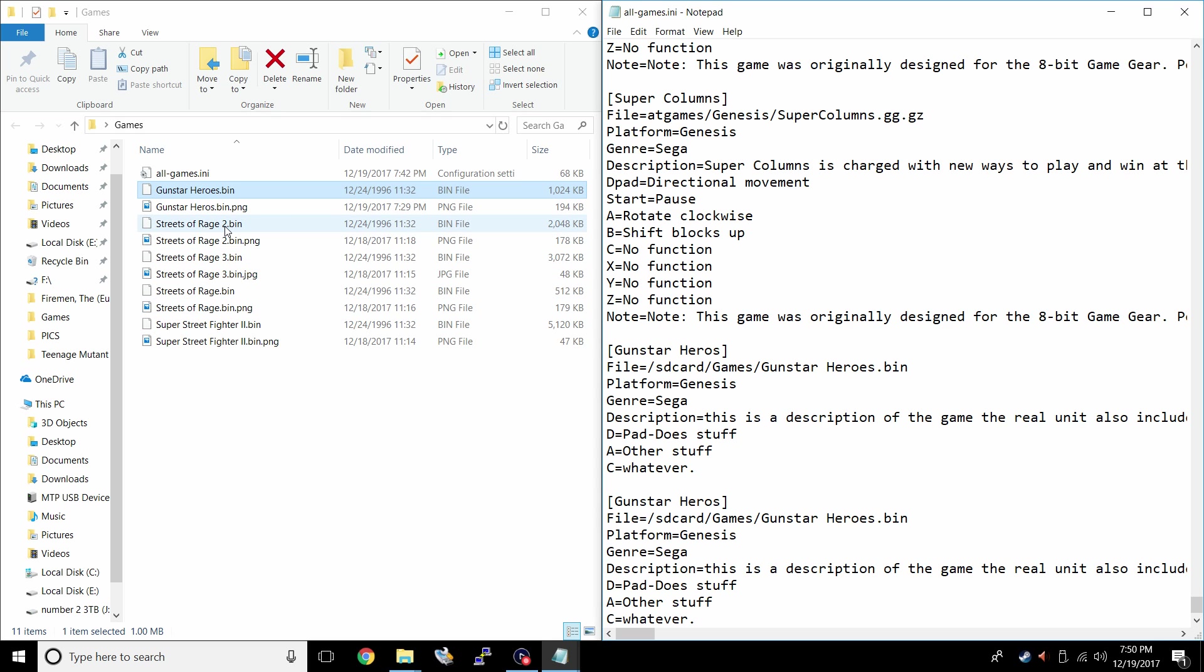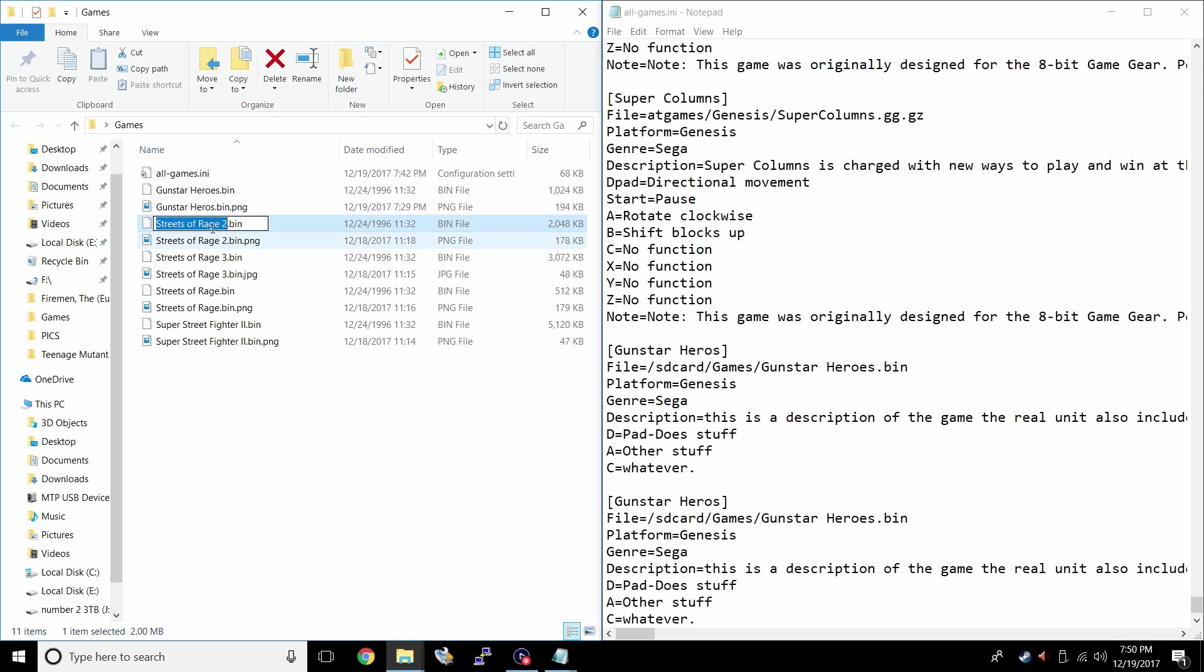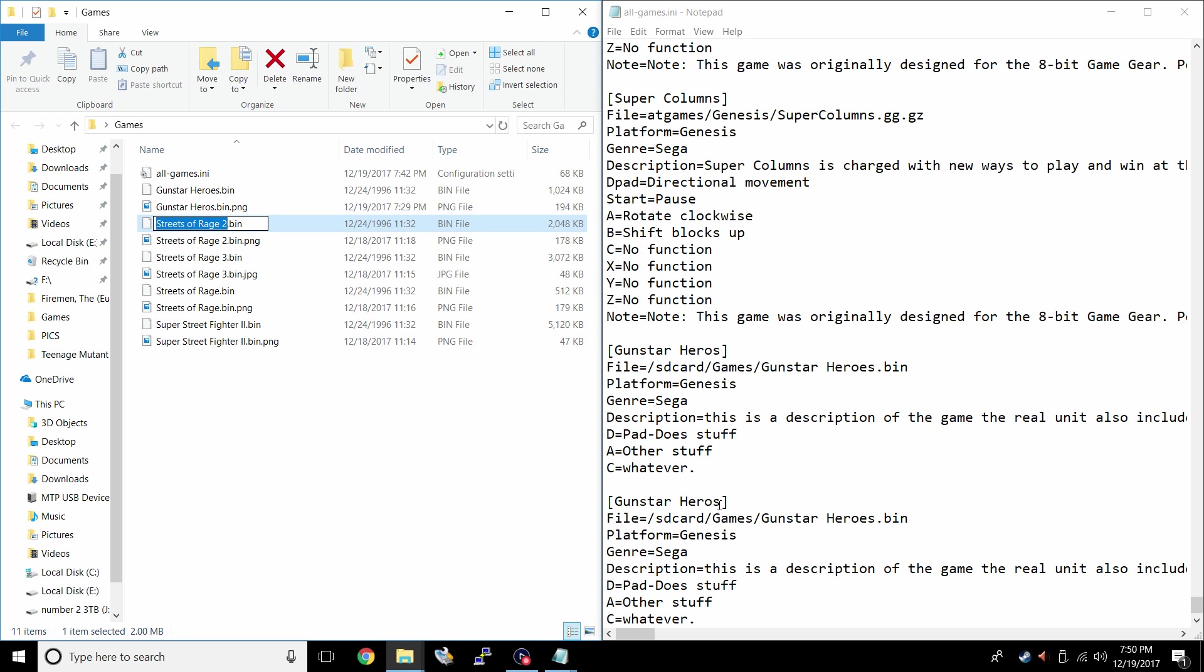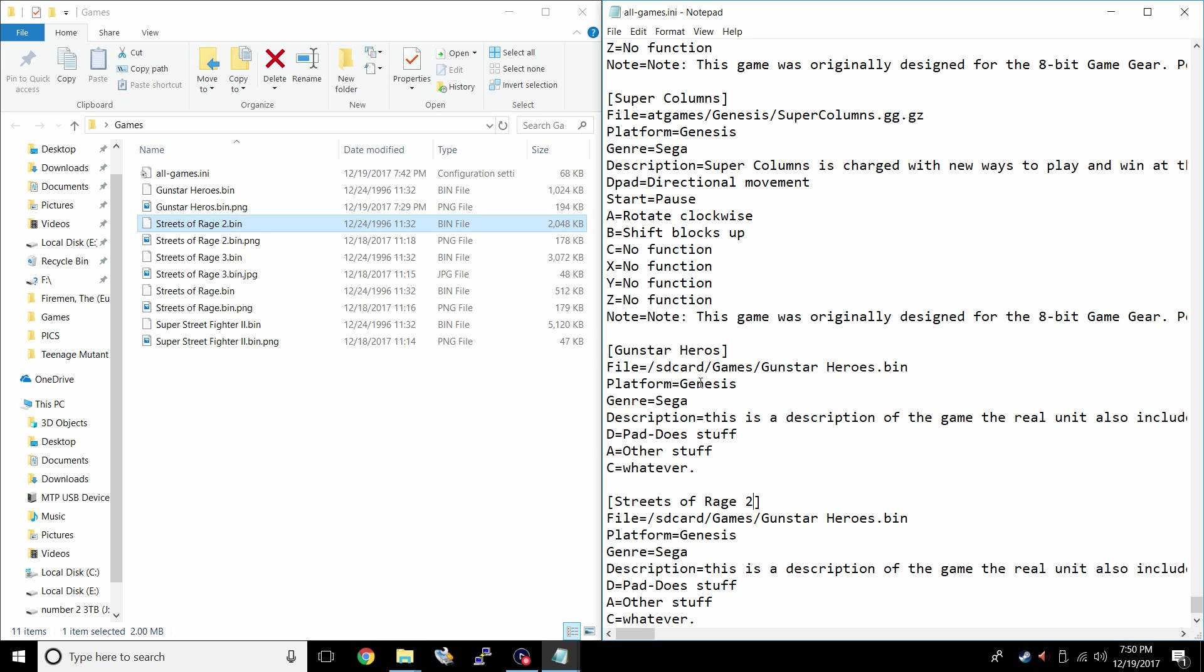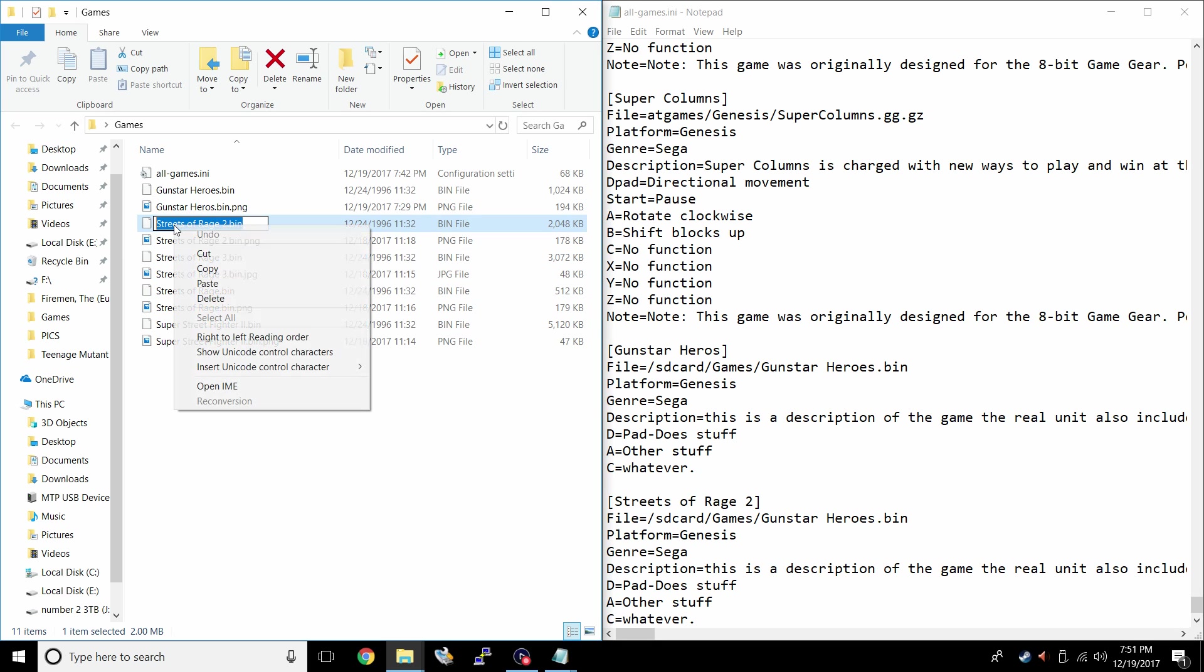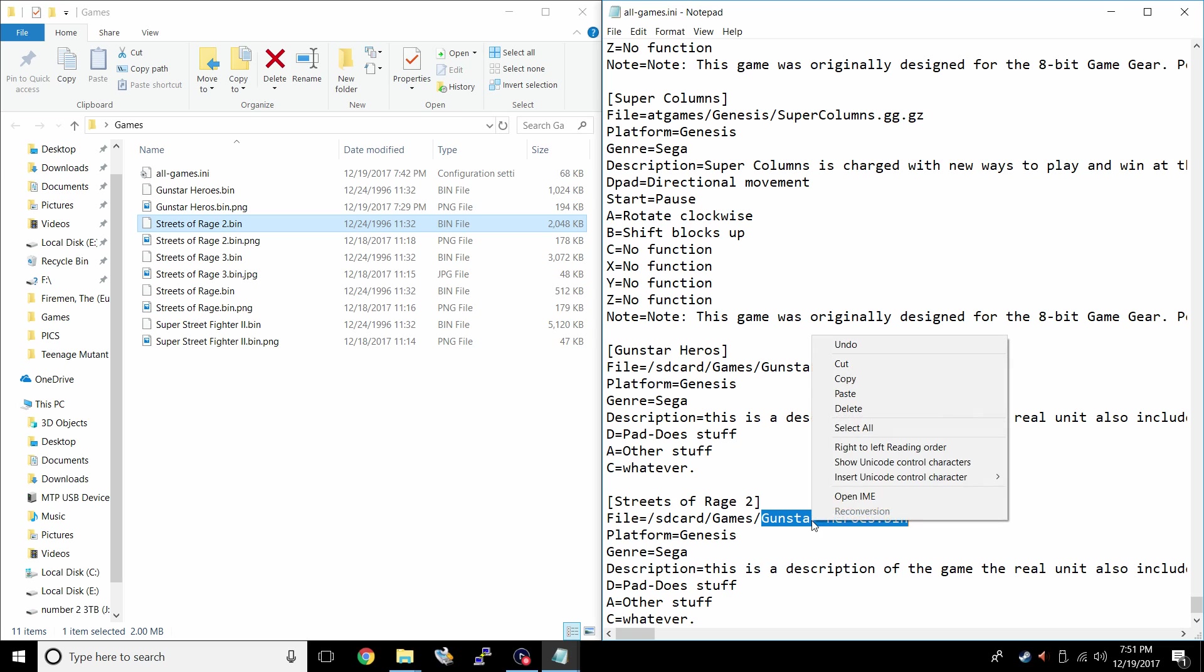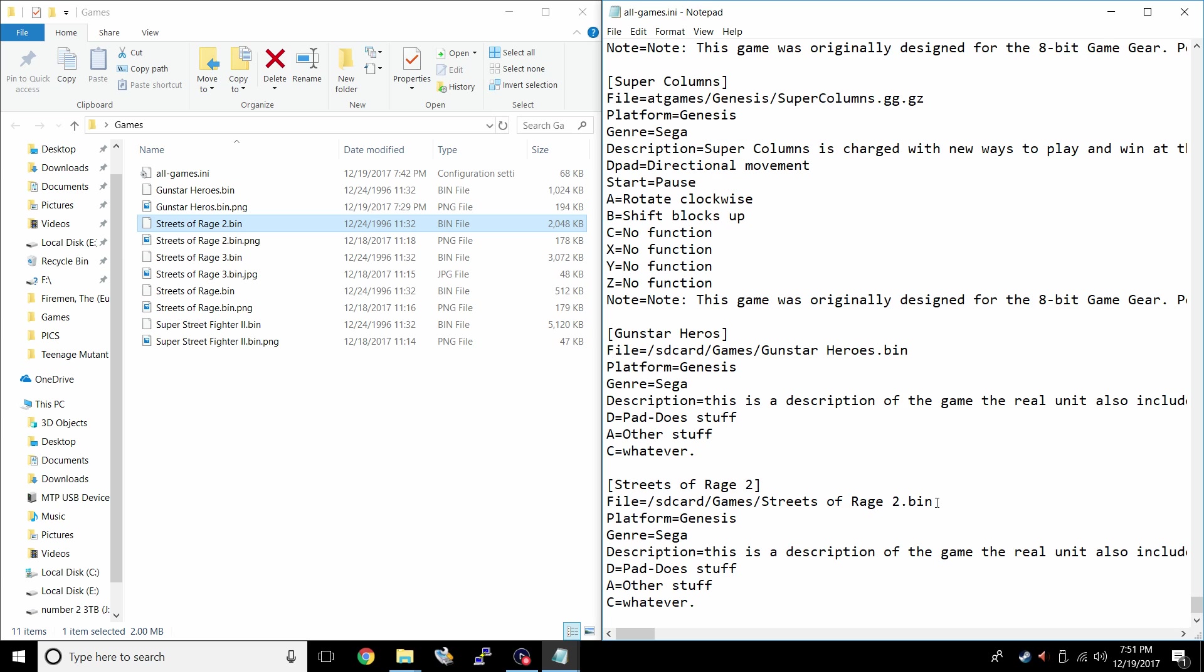I'm going to go under here two lines paste. I'm going to add my next game, Streets of Rage 2. So I can copy this, paste it right in here for the name of the game. And I'm going to point the INI to that file. Streets of Rage 2 dot bin.